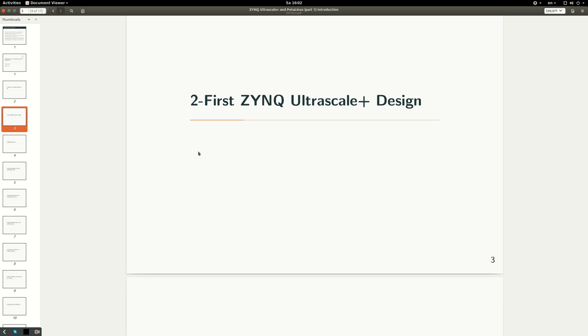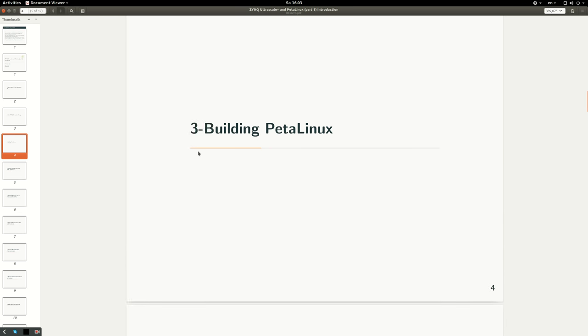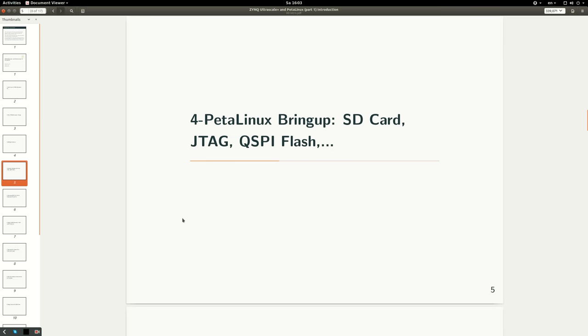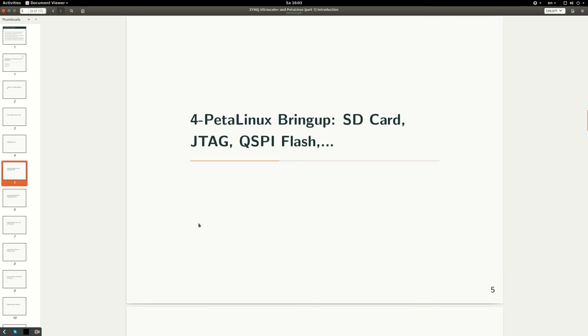We'll talk about bringing up PetaLinux on SD card, from JTAG, and from QSPI flash. One important point: during these videos, my main target board will be ZCU 102. Probably in some parts I'll switch to ZCU 104 because there's a VCU in the ZYNQ device there. Otherwise, ZCU 102 is the main target.